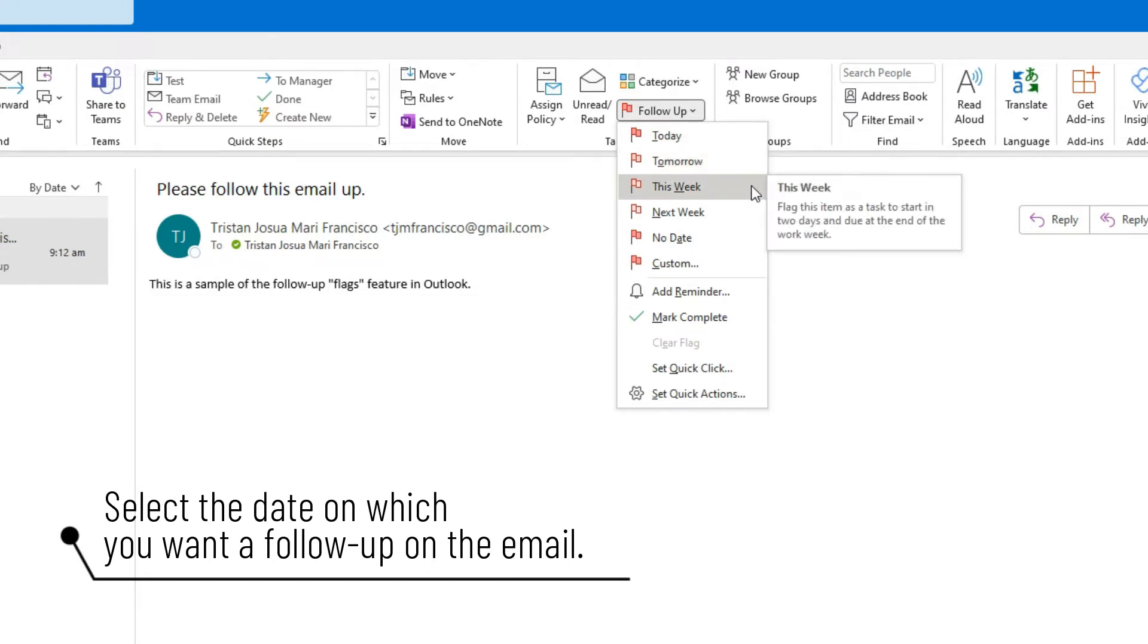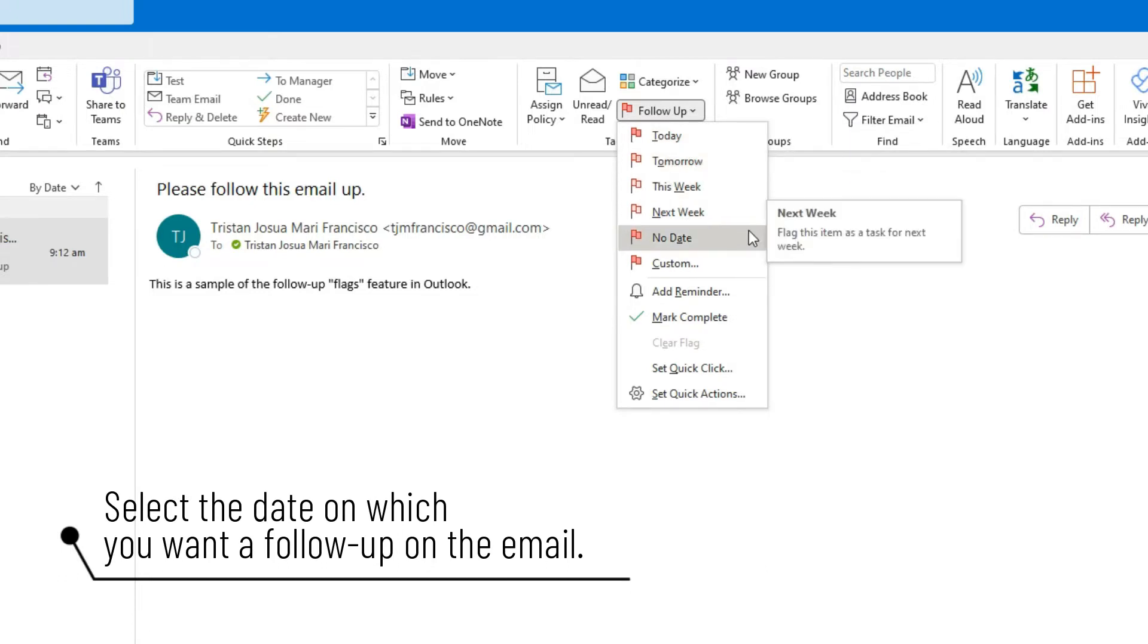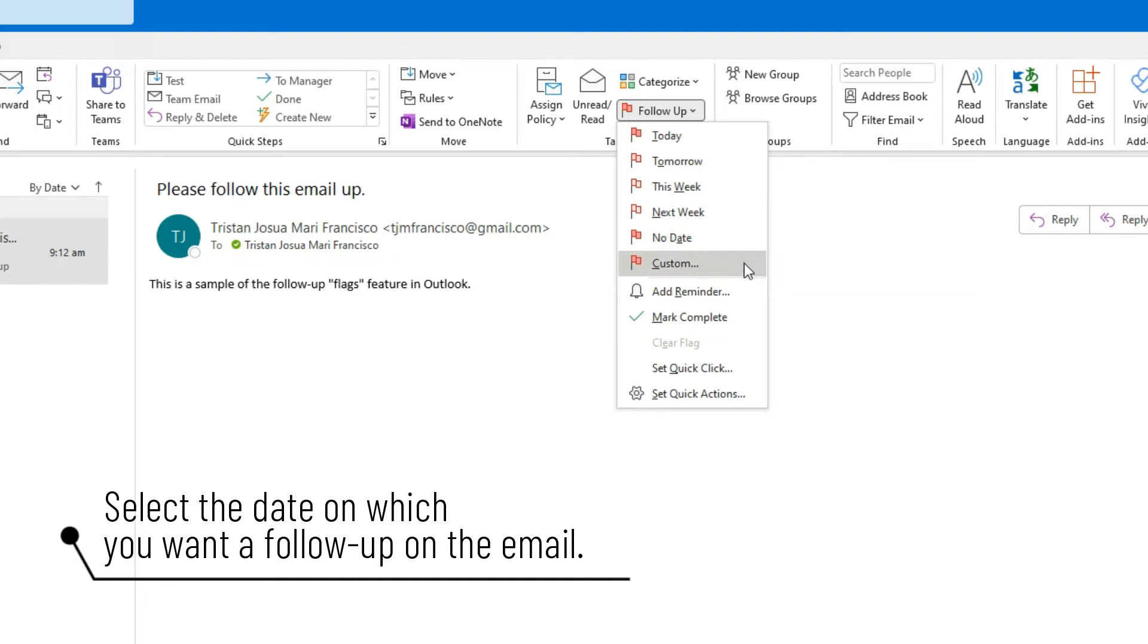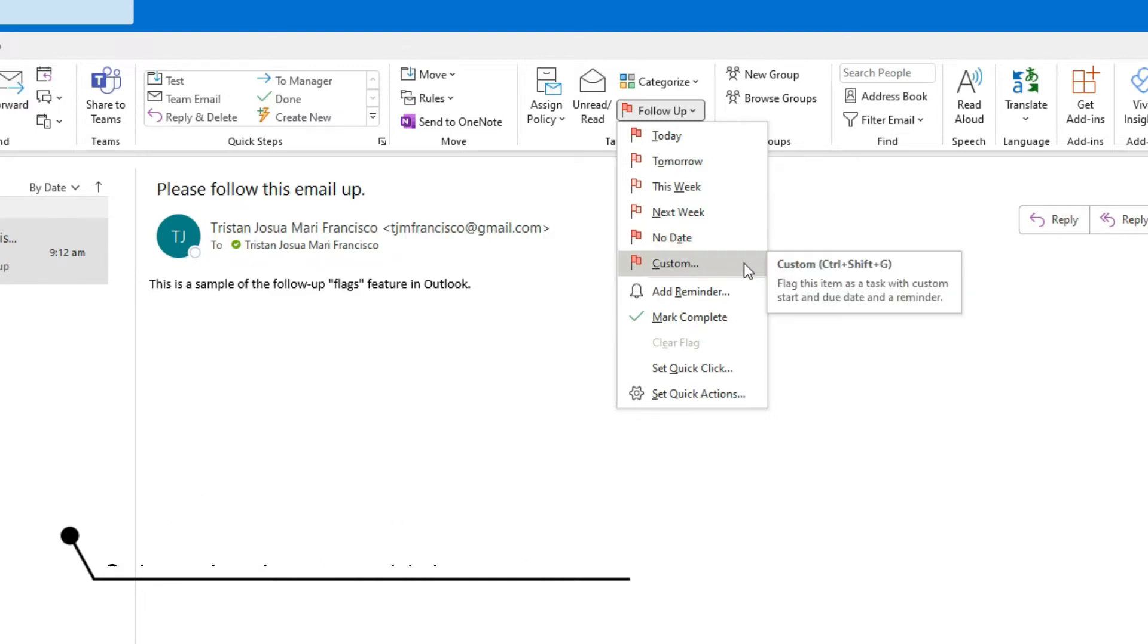Microsoft offers several quick actions including today, tomorrow, or next week. However, you can also click Custom to select a date.